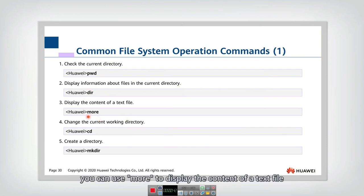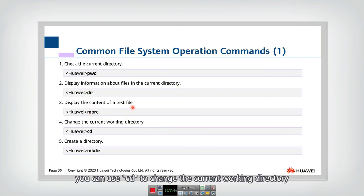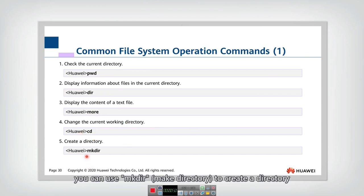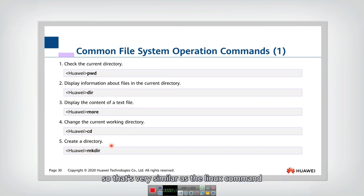You can use more to display the content of a text file. You can use CD to change the current working directory. You can use make directory to create a directory. That's very similar to Linux commands.